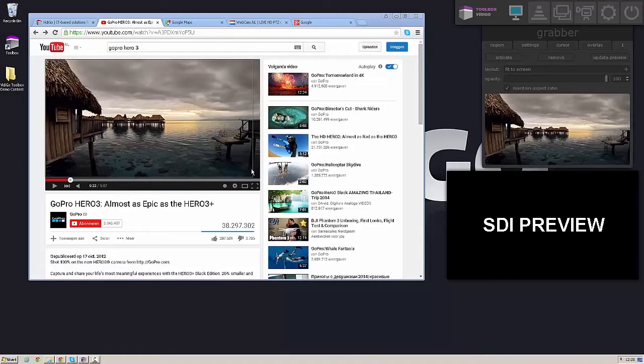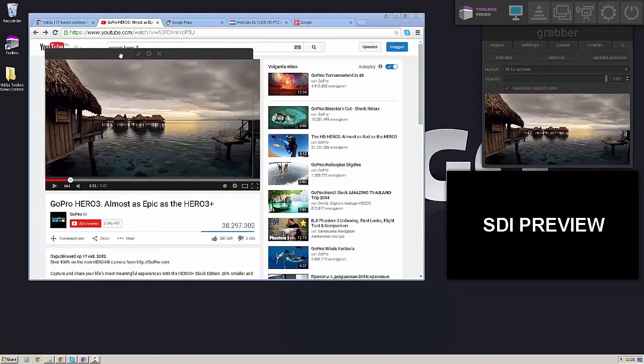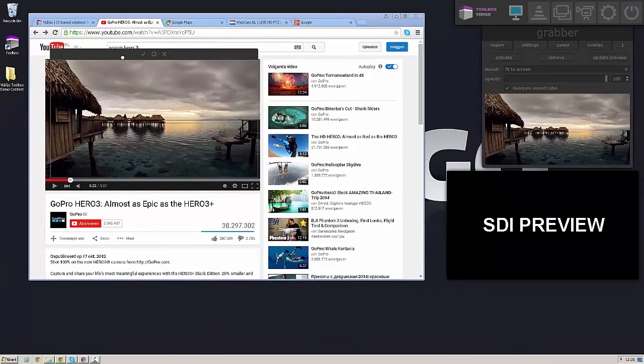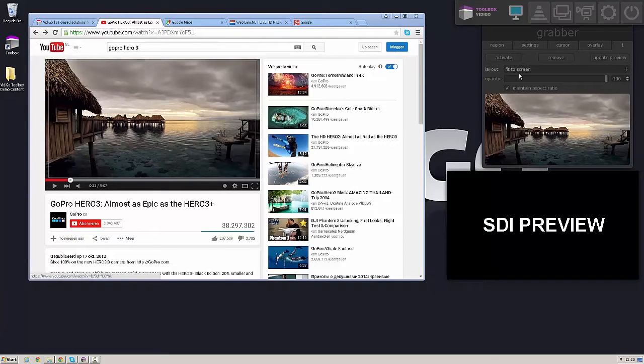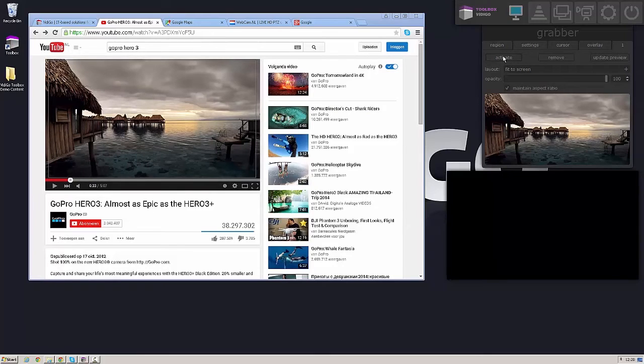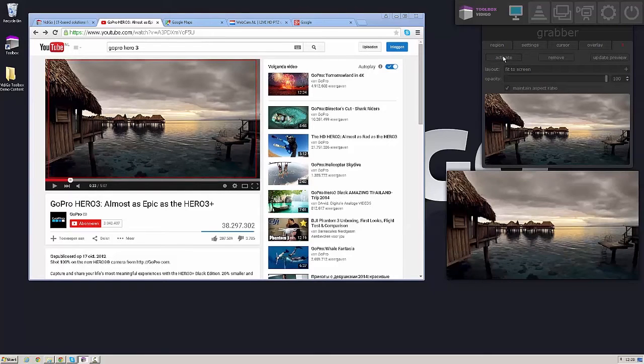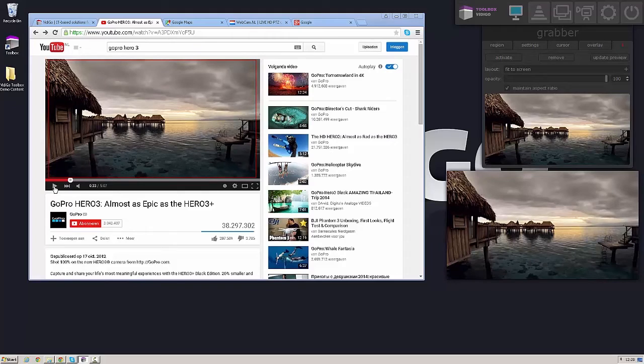So if I'm not completely happy with my selection I can also play around with it, move it a little bit until I'm completely happy with my selection. And then as soon as I activate my selection it goes out to SDI.